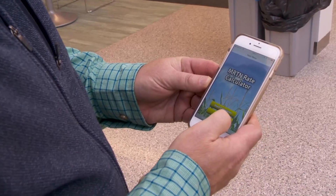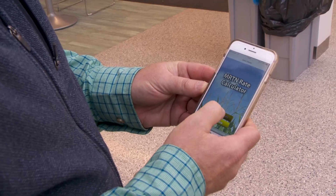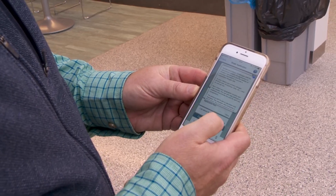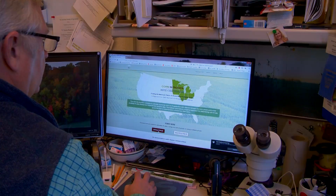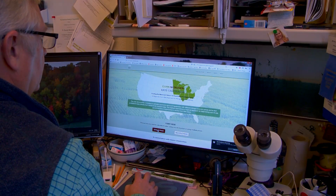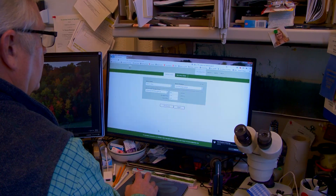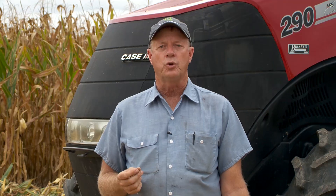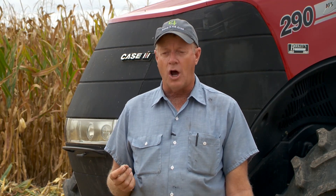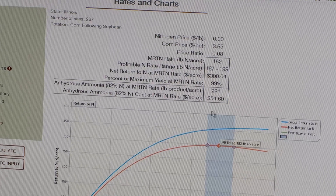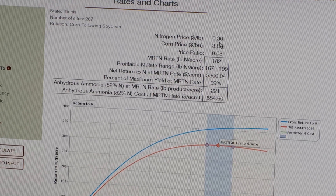One of the most important things about using the MRTN is it is easily accessible online. And not everyone is comfortable getting on the computer and looking things up, but most all of us have a grandson or a son or daughter that would be glad to look up those kind of results.